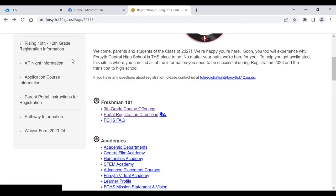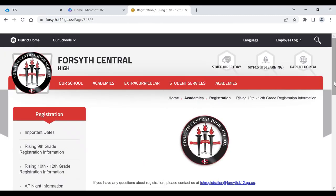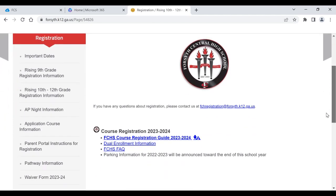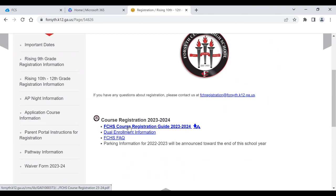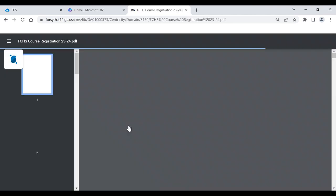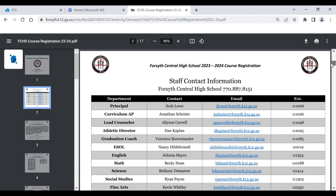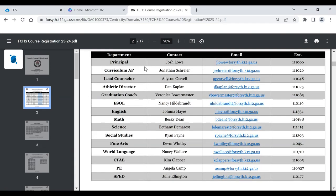For rising 10th, 11th, and 12th grade information, you can click on this tab. It has similar information but also one larger document that has pretty much every course we have to offer here at Forsyth Central High School — 19 to 20 pages. It has information about our principal, myself as assistant principal, our lead counselor Ms. Carvell, our athletic director, and all of our department heads. So if you have any specific subject questions, you could reach out to Ms. Carvell or myself, or you could also reach out to the department chairs if you have a specific question about a particular class.